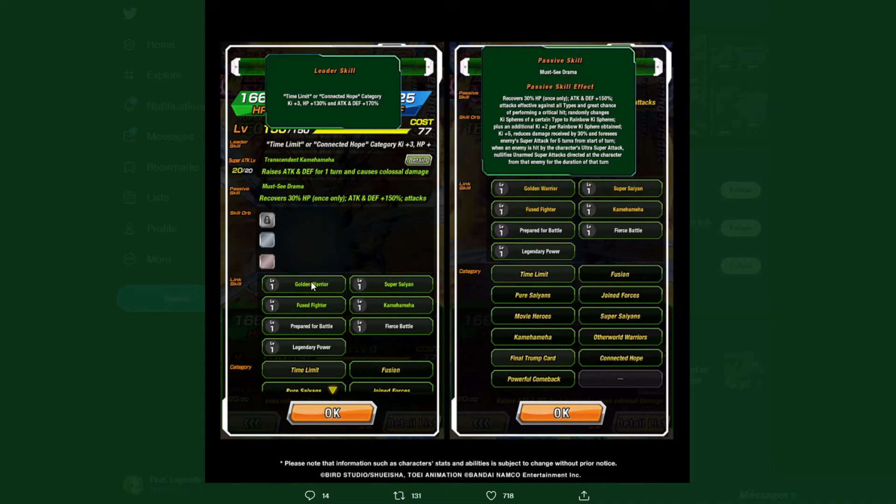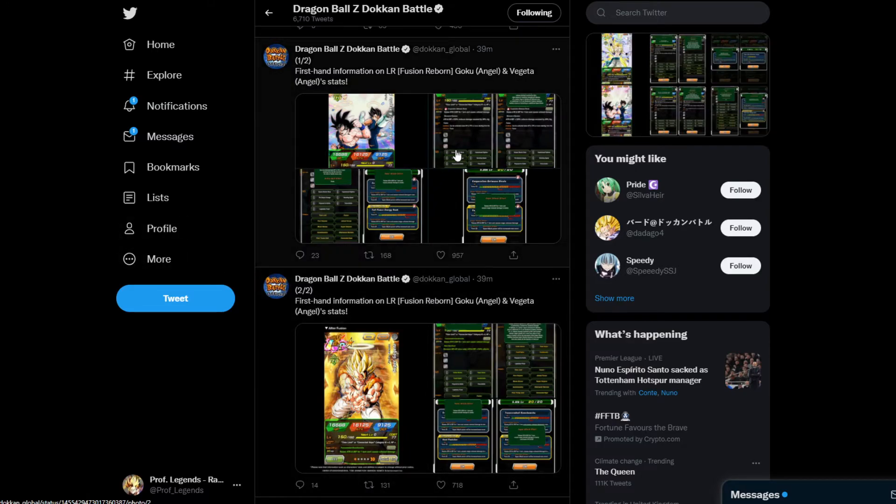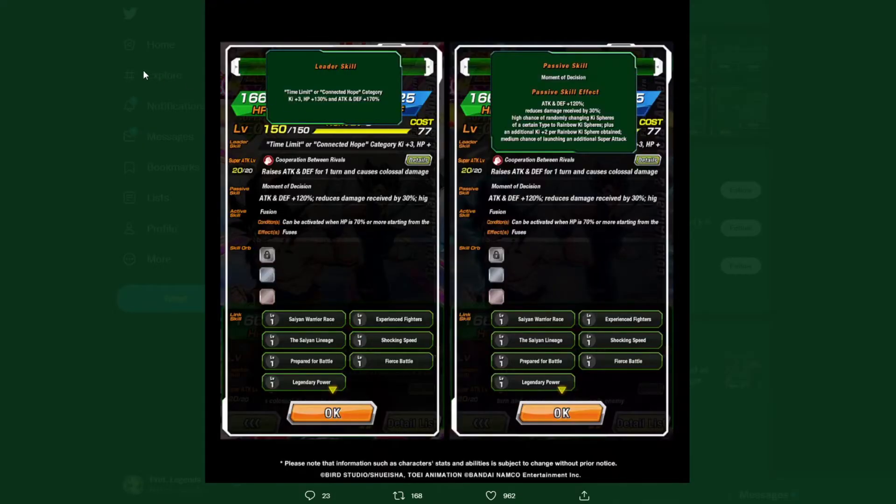Link skills are Golden Warrior, Super Saiyan, Fused Fighter, Kamehameha, Prepared for Battle, Fierce Battle, Legendary Power. The link skill changes are Saiyan Warrior Race, Experienced Fighters, Saiyan Lineage, and Shocking Speed, if I remember correctly.